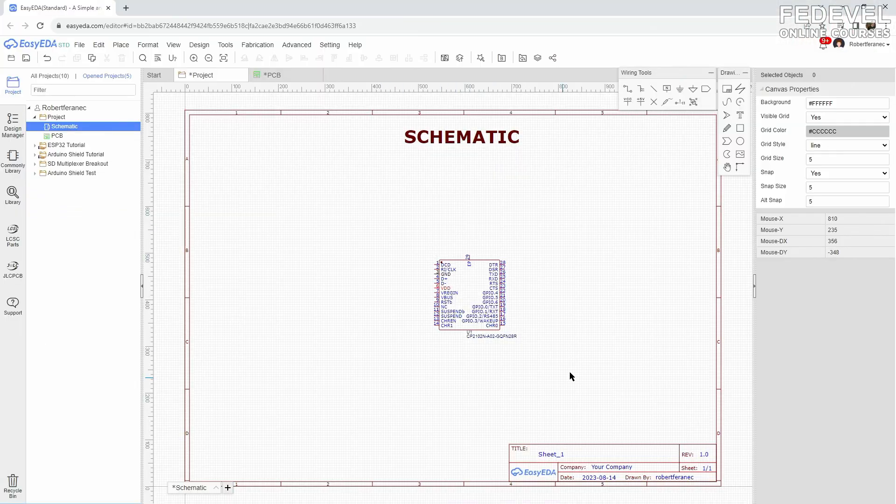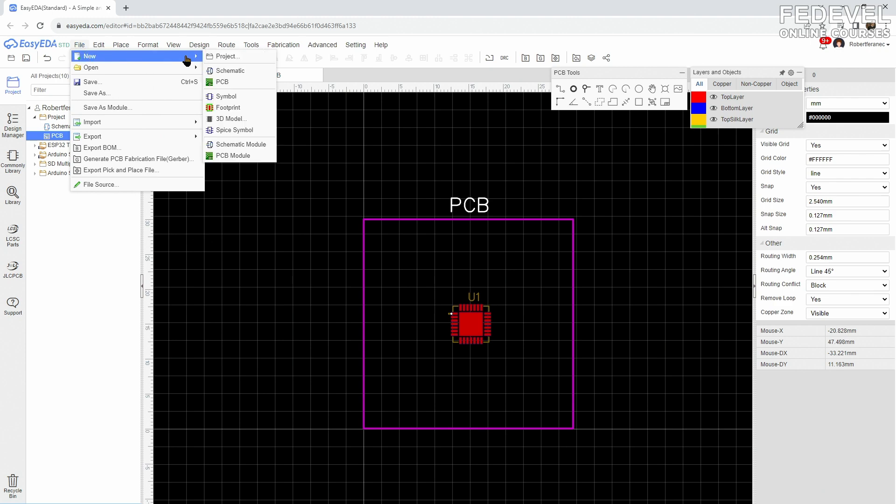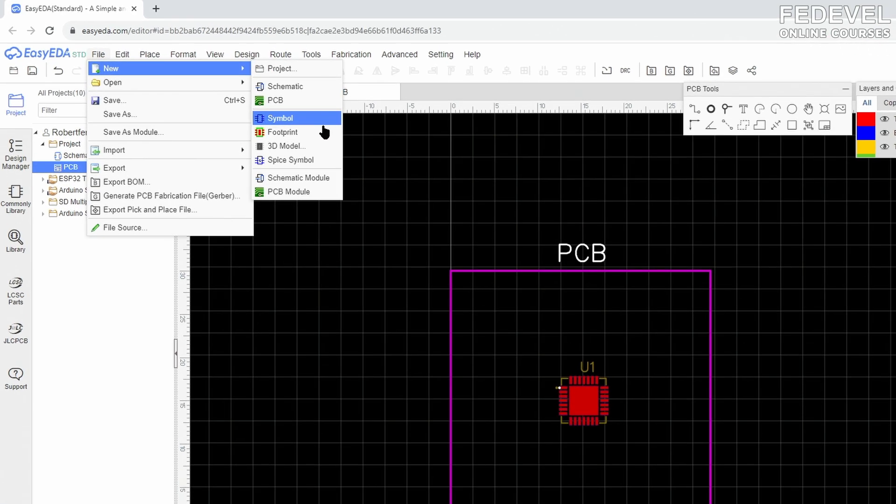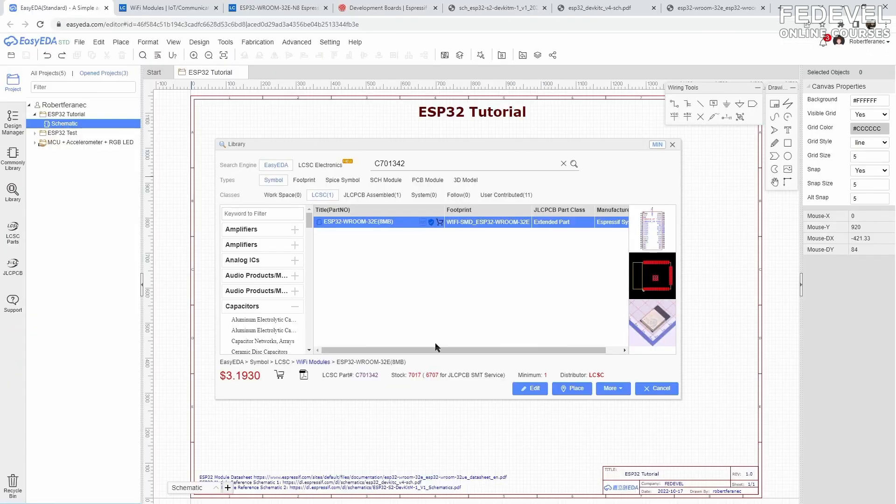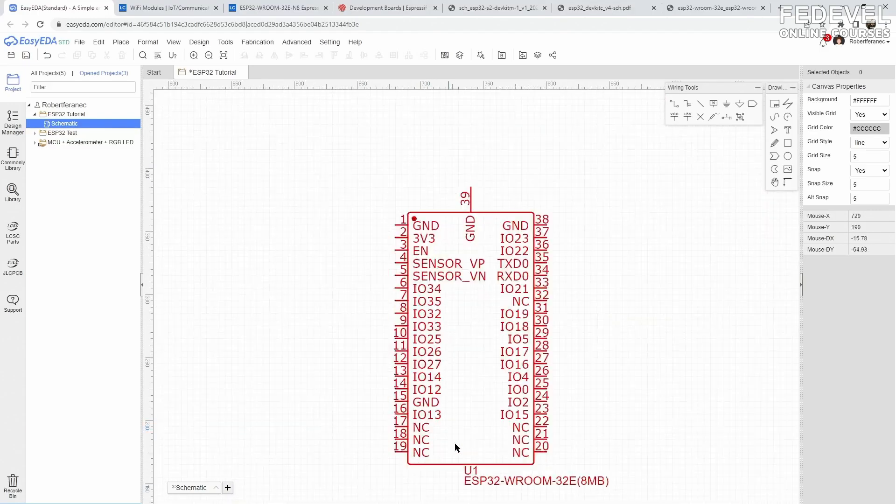The schematic symbol is used in the schematic, the footprint is used in the PCB. We will return to this later. If a component doesn't exist in the library, you will need to create it.